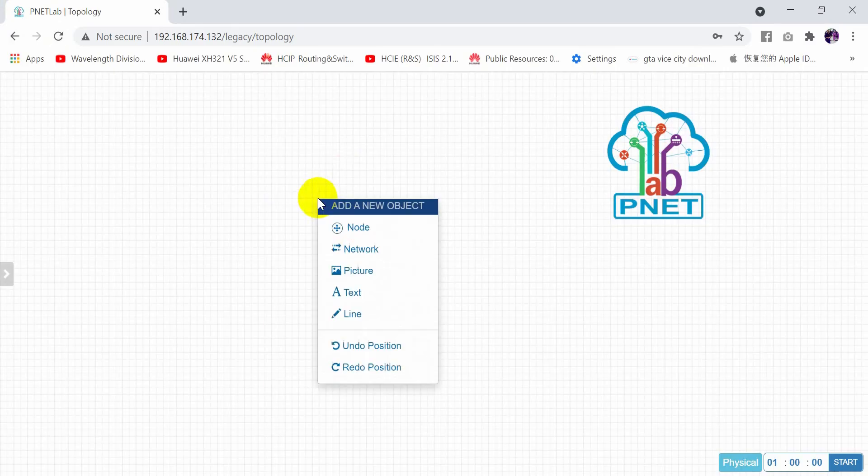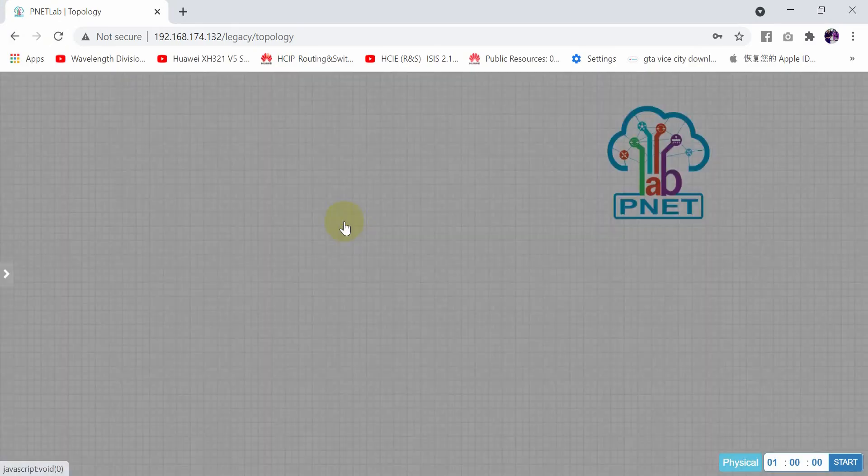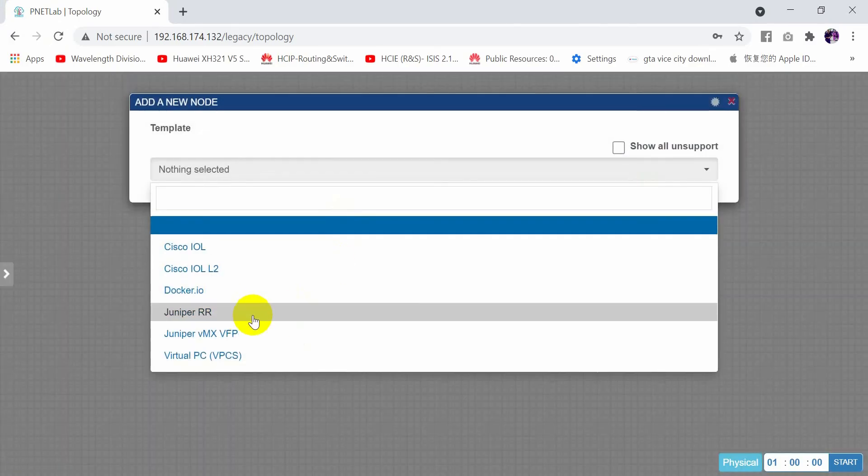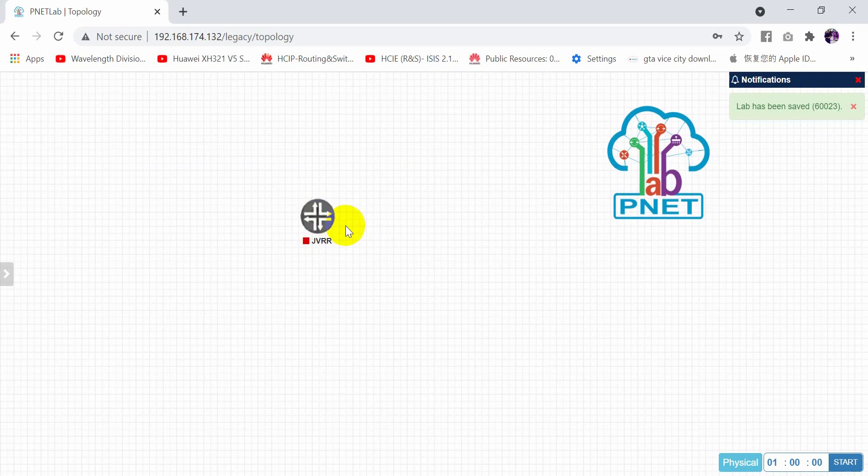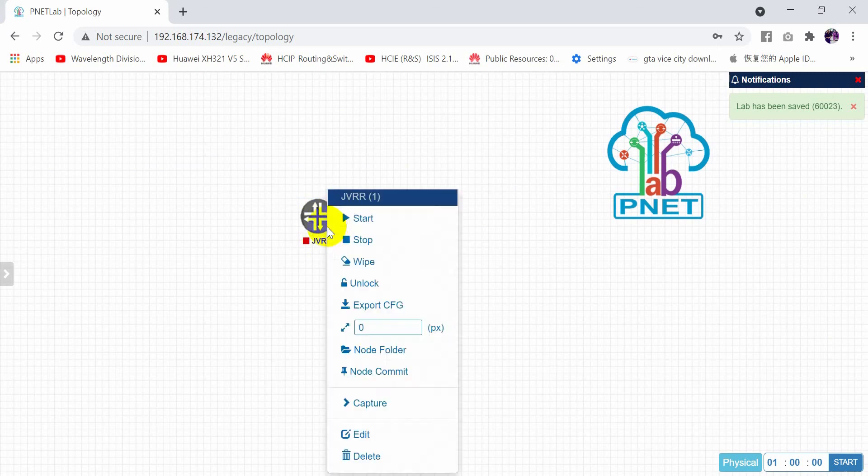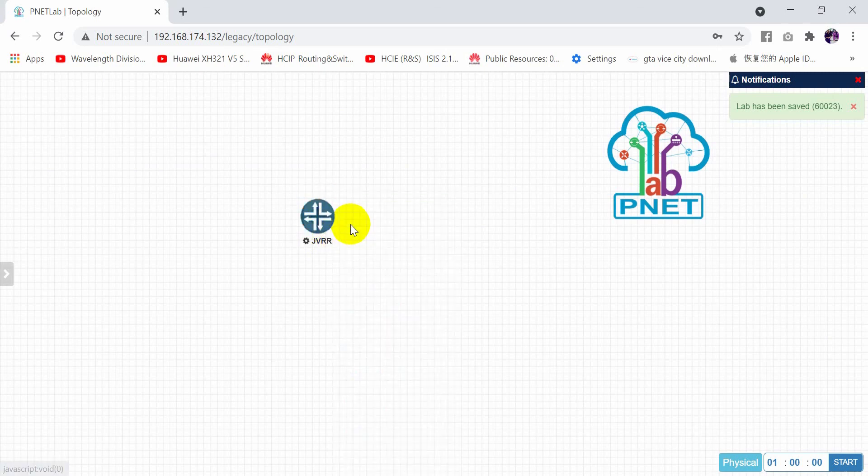Refresh here and choose the node. The same router, Juniper router, and now start it.